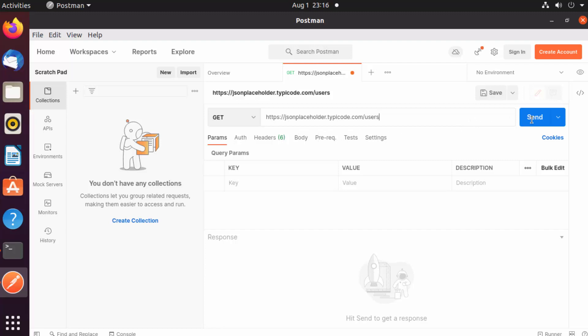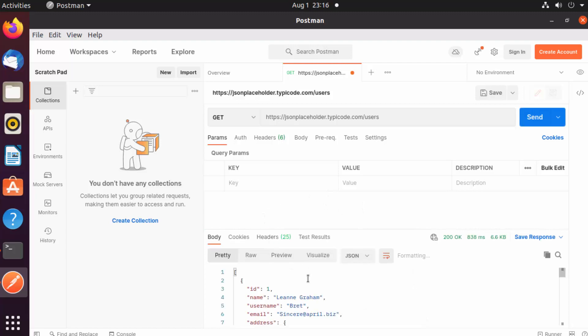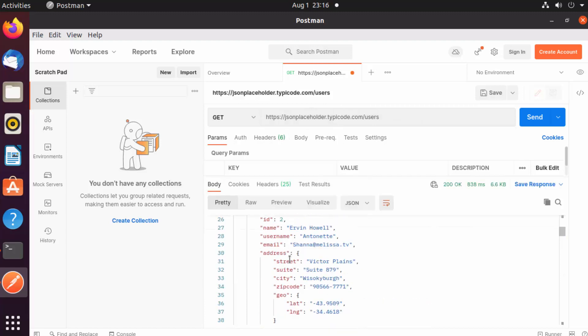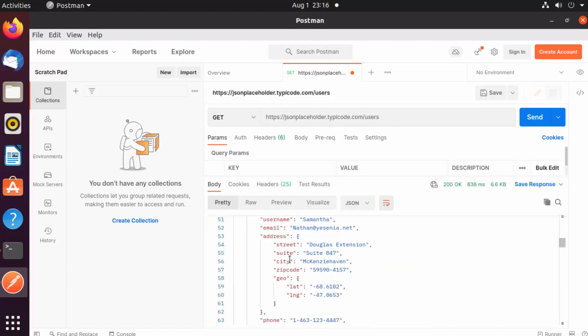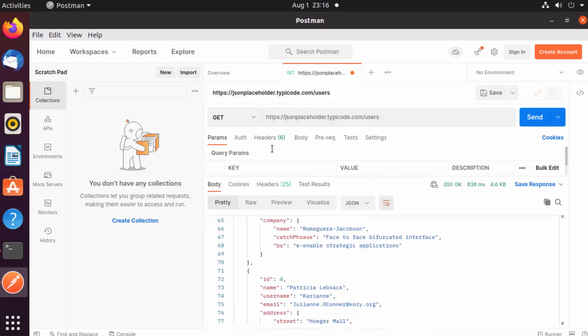Just click the Send button and it will show you all the results returned by this API. This is how you can test your APIs using Postman. Postman not only helps you test REST APIs, but also many other API formats.